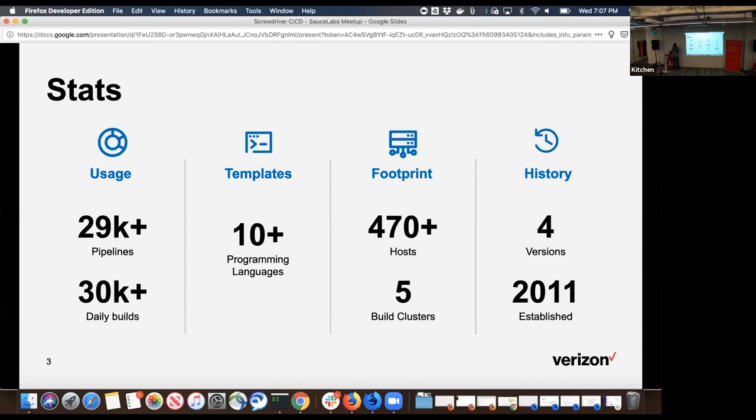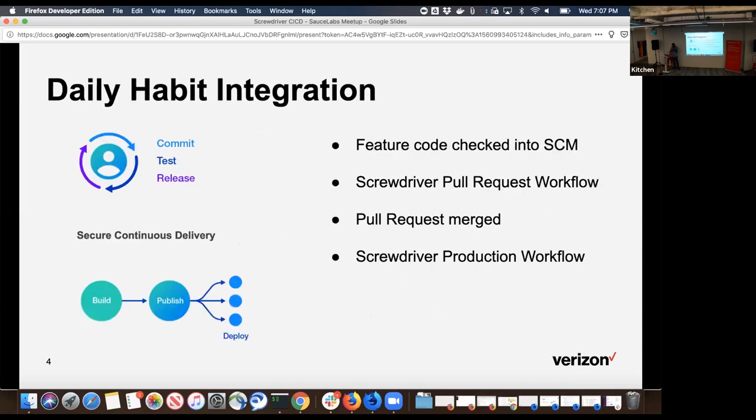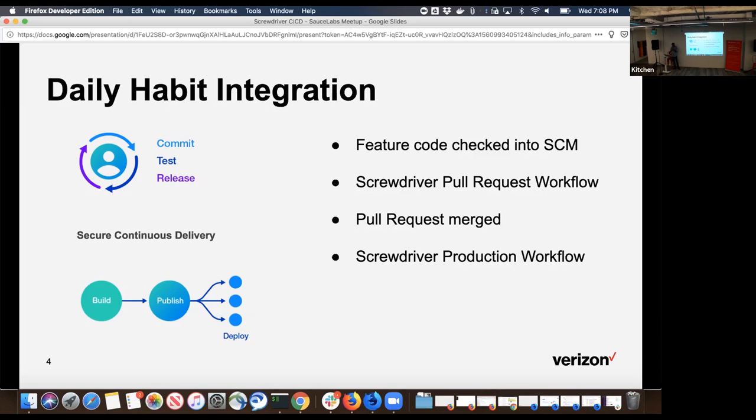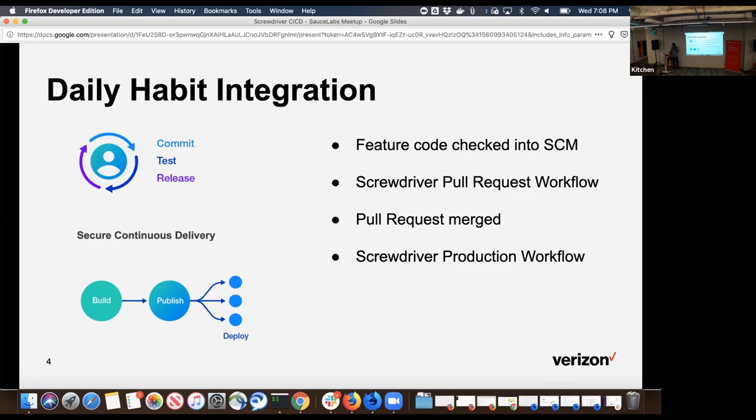What that means is this is where Screwdriver fits in with your daily habits as a developer. If you look at a developer lifecycle, you write some code, then you create a pull request, then you start a pull request workflow to make sure that whatever code you wrote is of quality. Then if it looks good, you merge the code and start a production workflow. You build, run your tests using Selenium or Cucumber.js, and if it all looks good, you publish your artifacts and deploy to your data centers. Commit, test, release - this is the developer lifecycle where Screwdriver fits in.